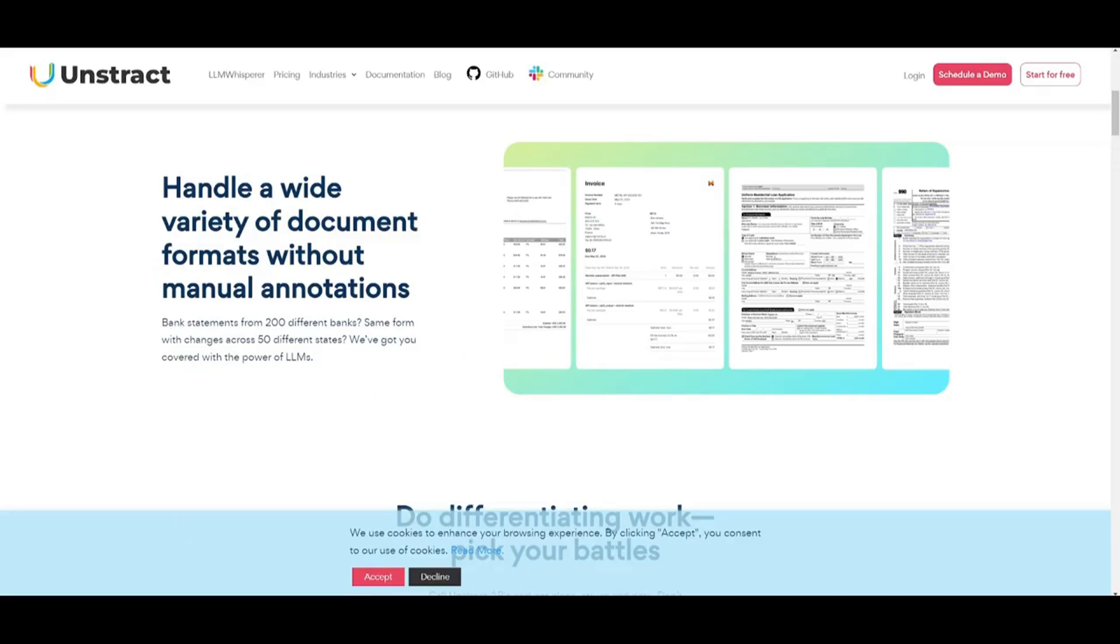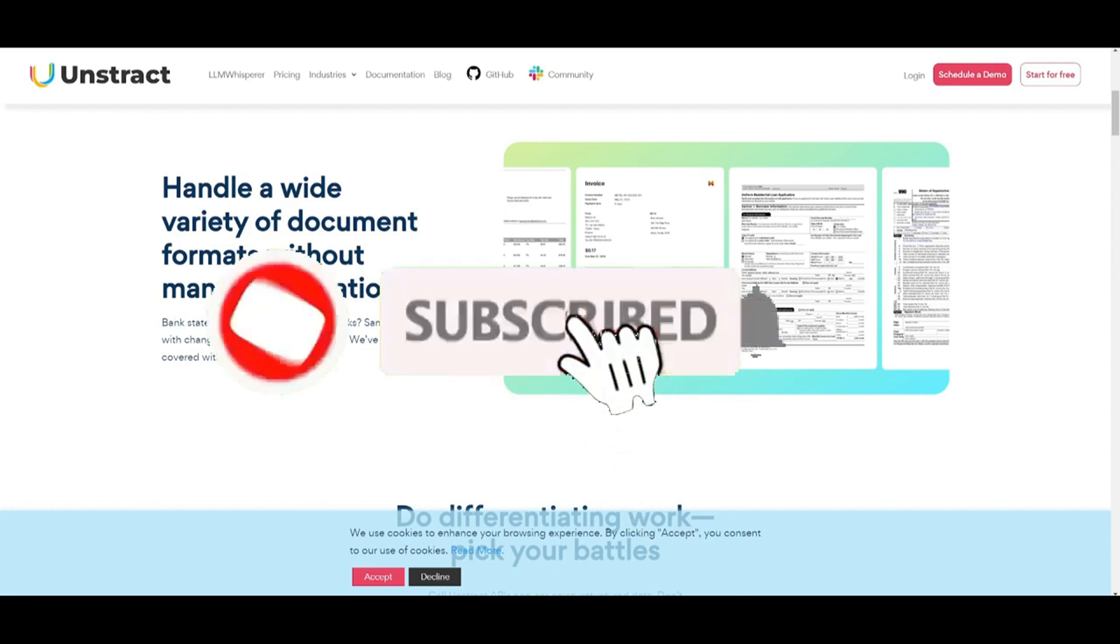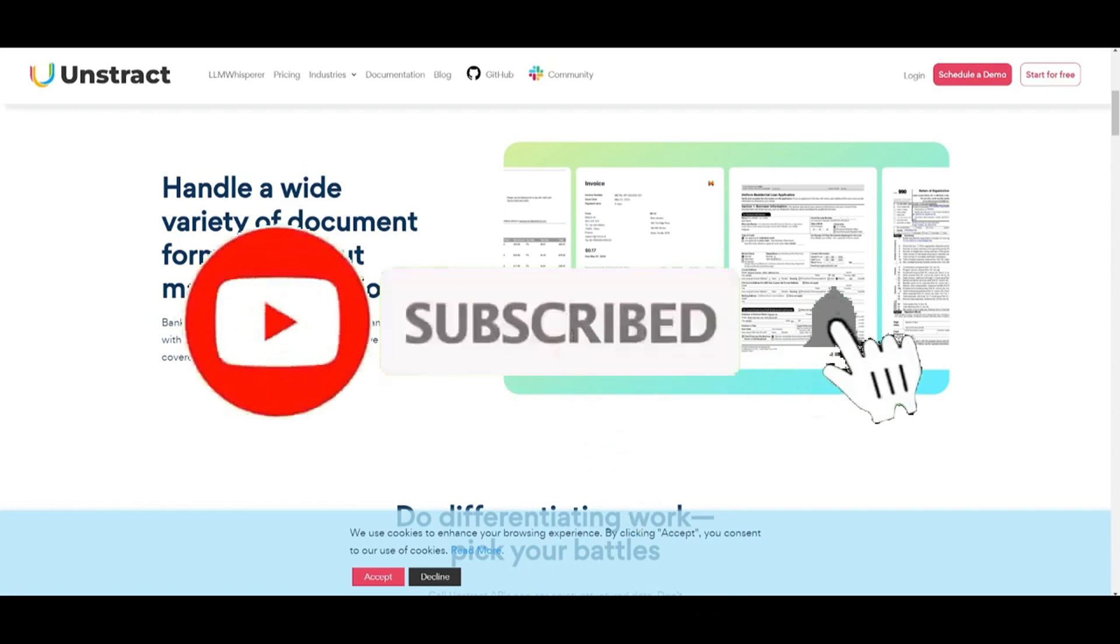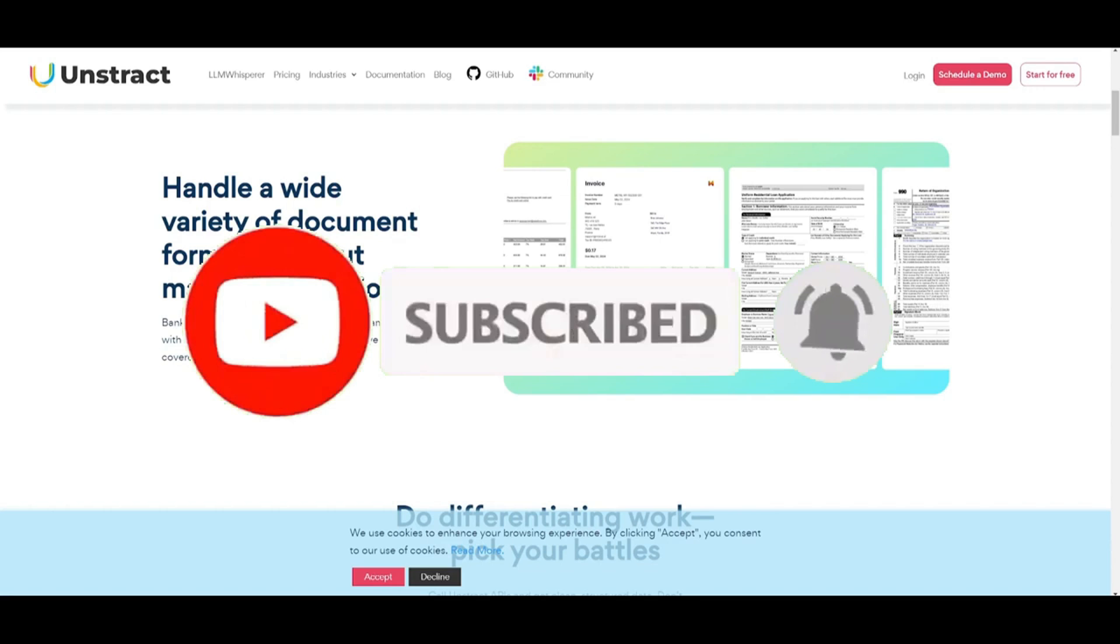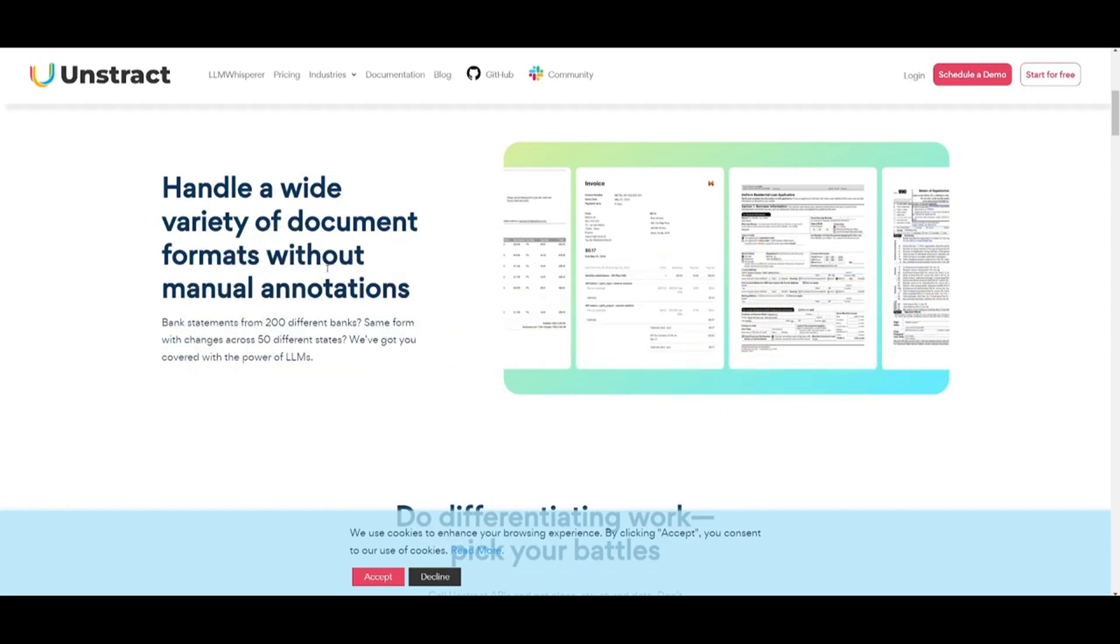With Unstract, it leverages the power of different LLMs to handle a wide variety of document formats without manual annotations. Whether it's processing bank statements from 200 different banks or forms of different variations across 50 states, Unstract intelligently extracts data without needing custom extractors. Its AI-driven approach adapts to different layouts and structures, saving you time and effort.